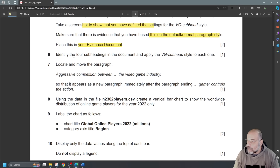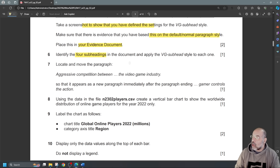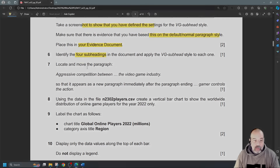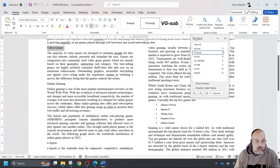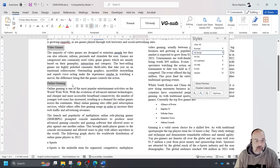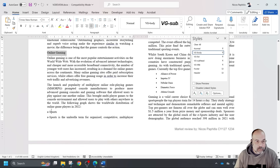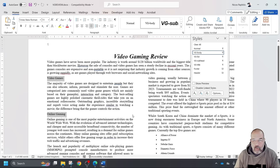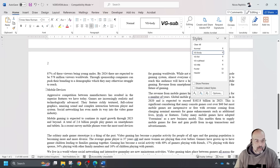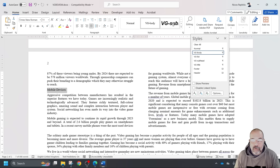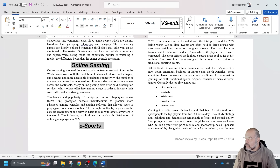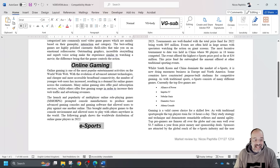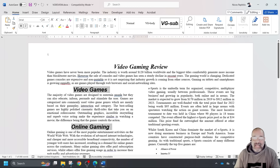Number 6: identify the four subheadings in the document and apply the VG SUBHEAD style to each one. I'll use Ctrl+click to select multiple non-contiguous subheadings — Video Games, eSports, and two others including Mobile Devices — then apply VG SUBHEAD. One subheading ends up sitting alone; I'll leave it and review the overall layout at the end.